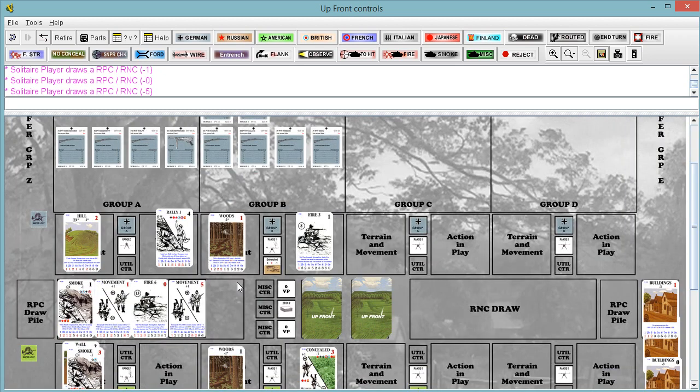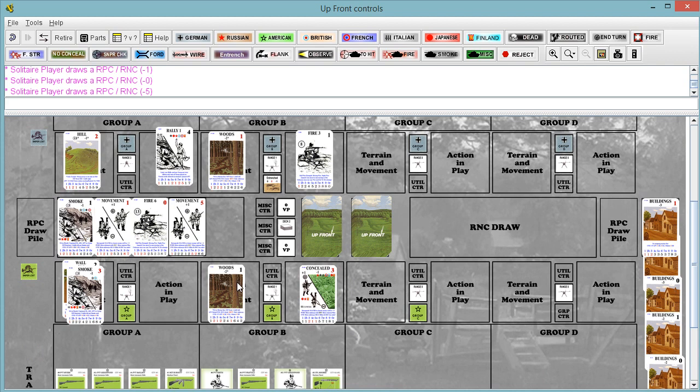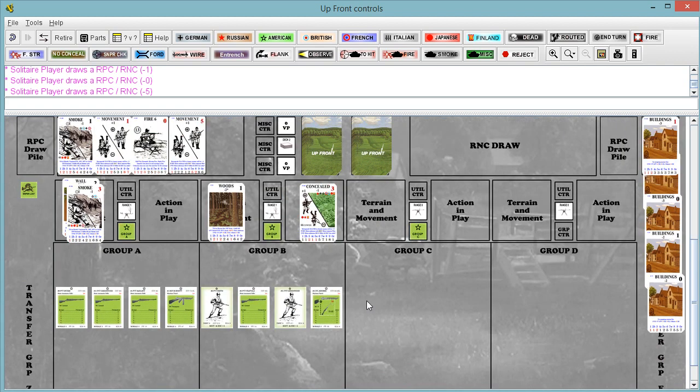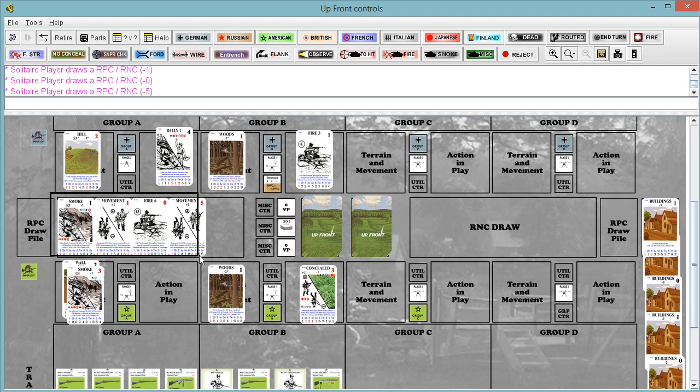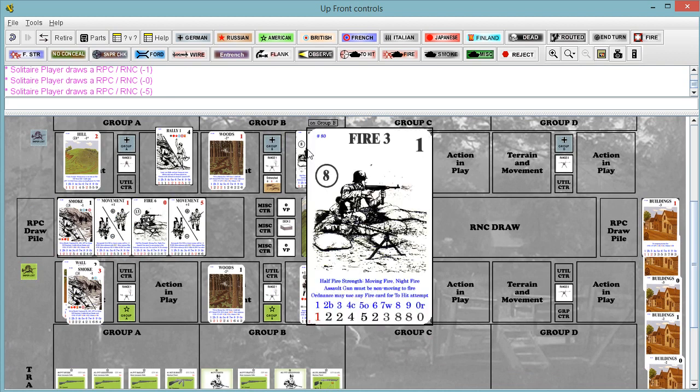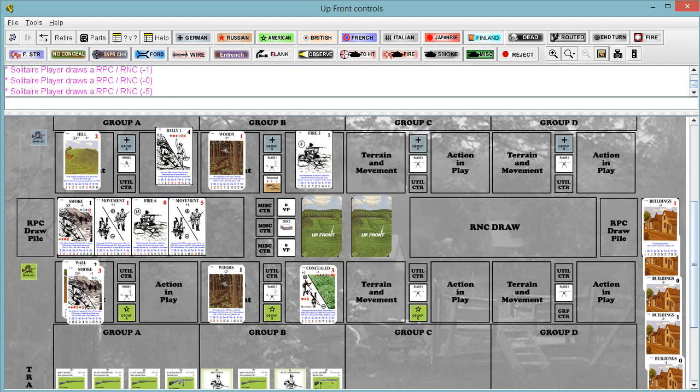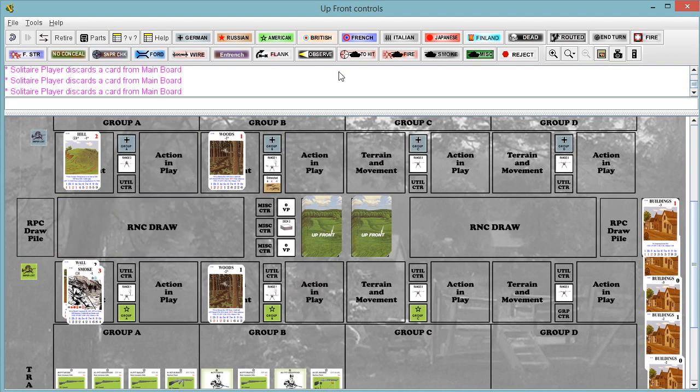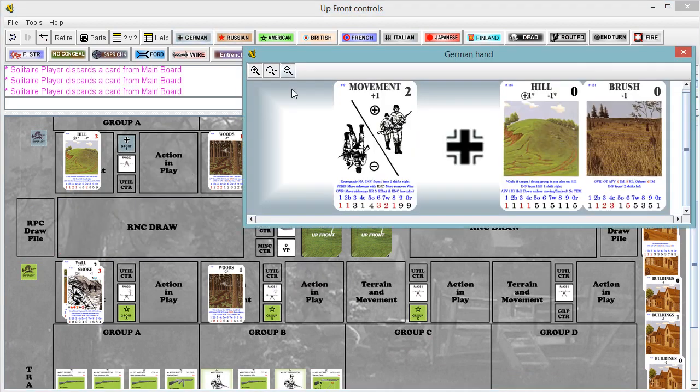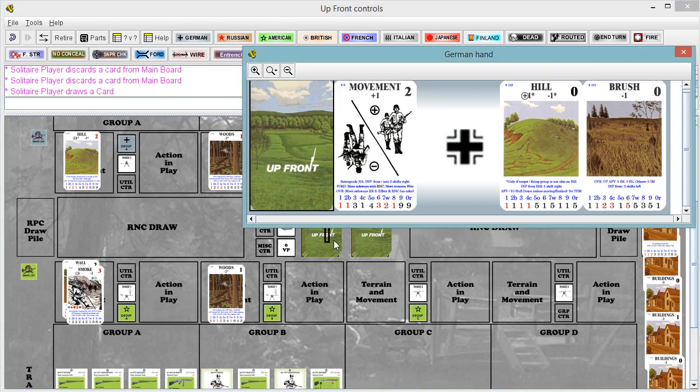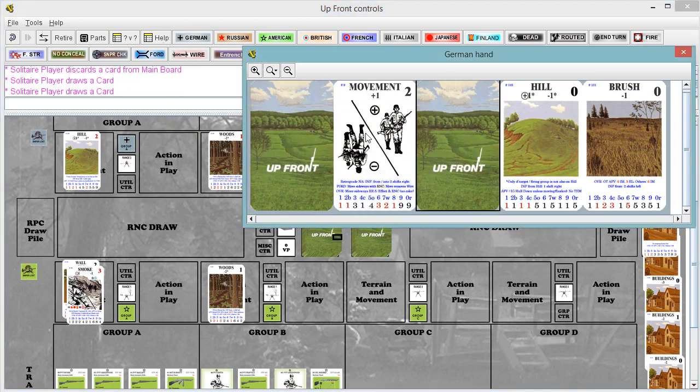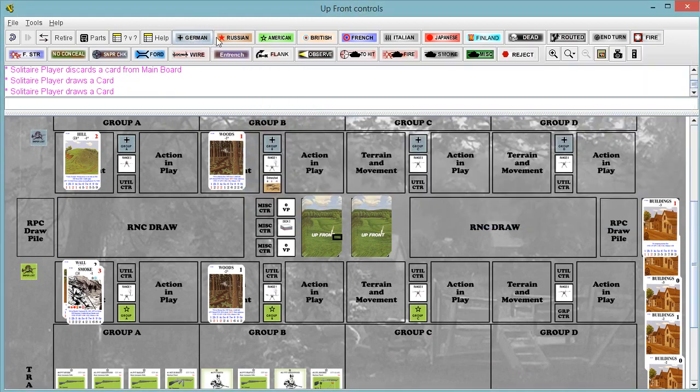So, resolved those fire attacks and that rally. The Germans going to discard and draw up. And American turn.